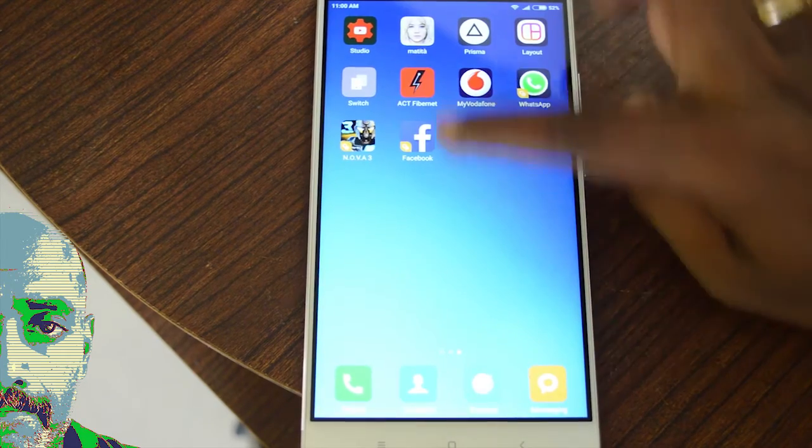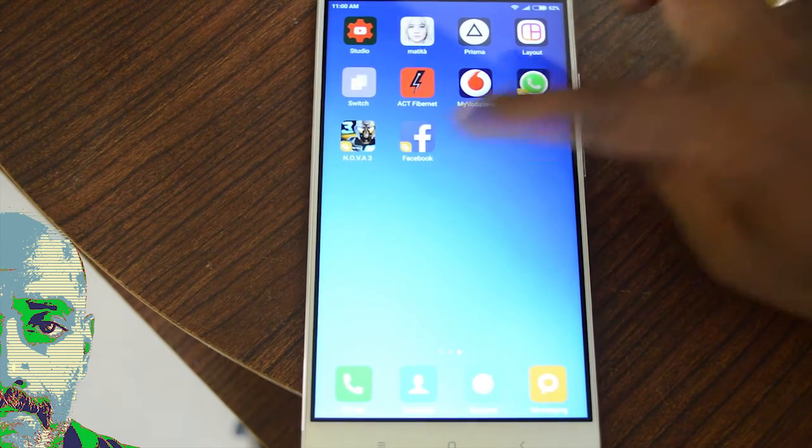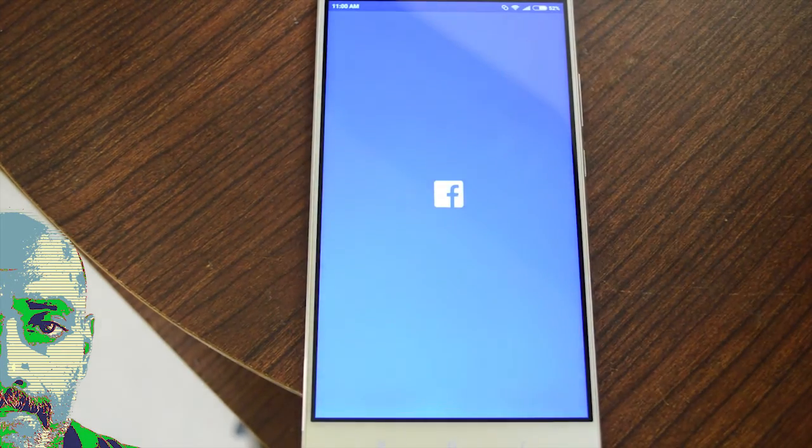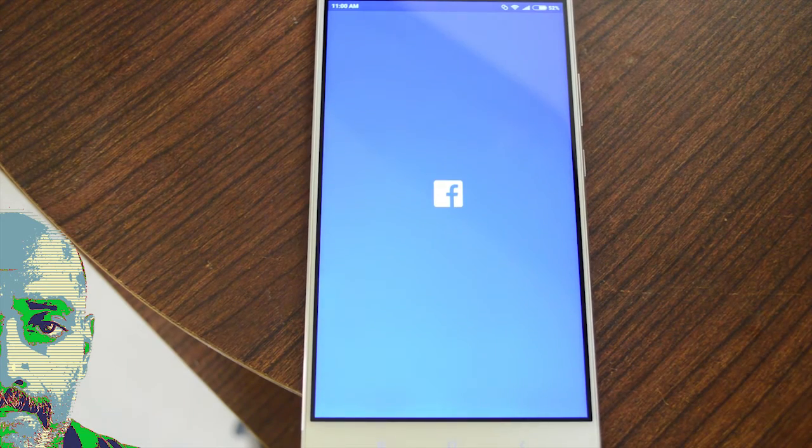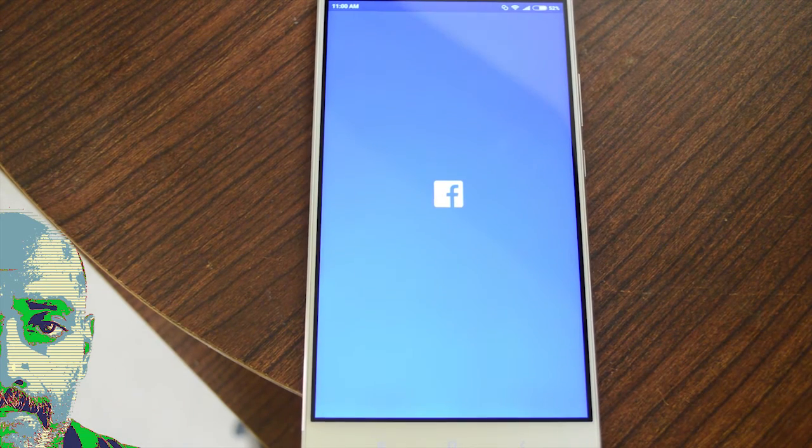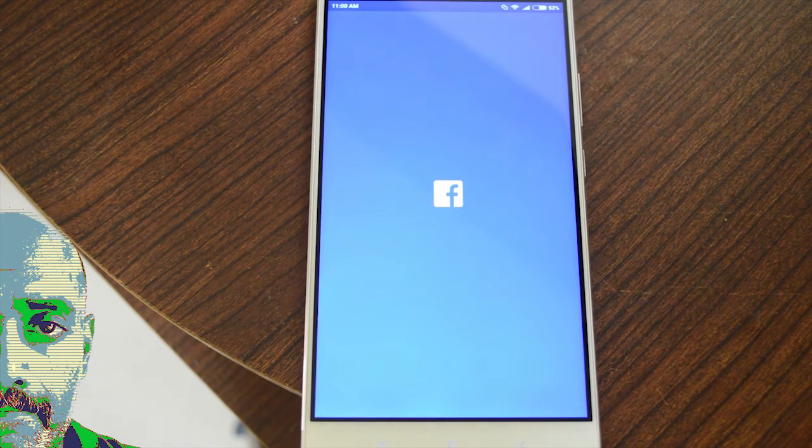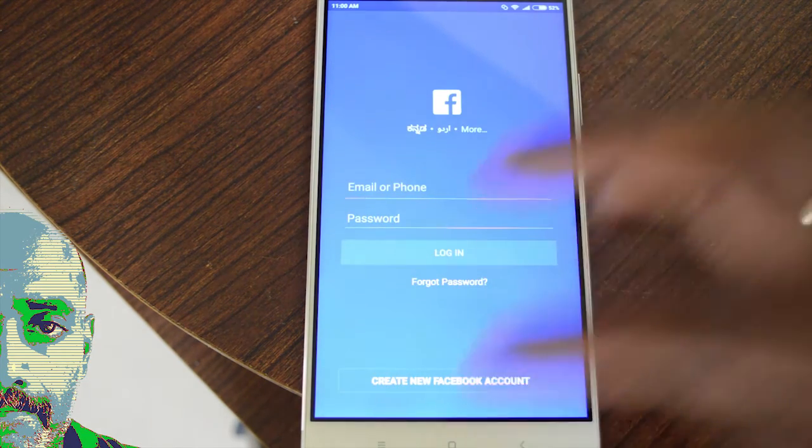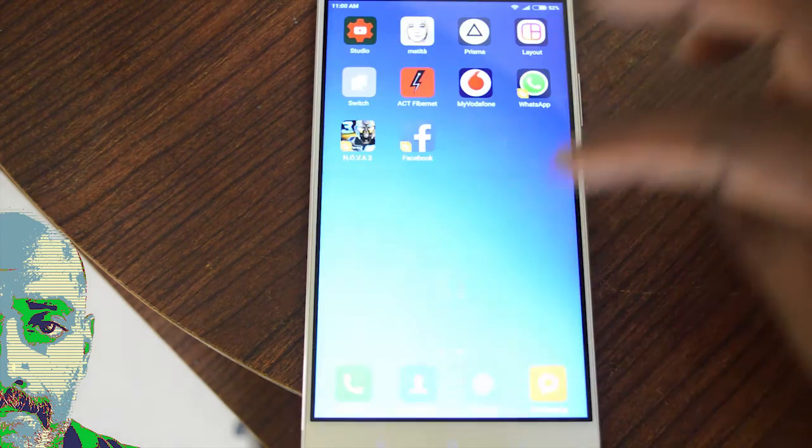This is the dual second app running here. When I click on this Facebook, I can add a different ID to this Facebook account. Same goes for WhatsApp.